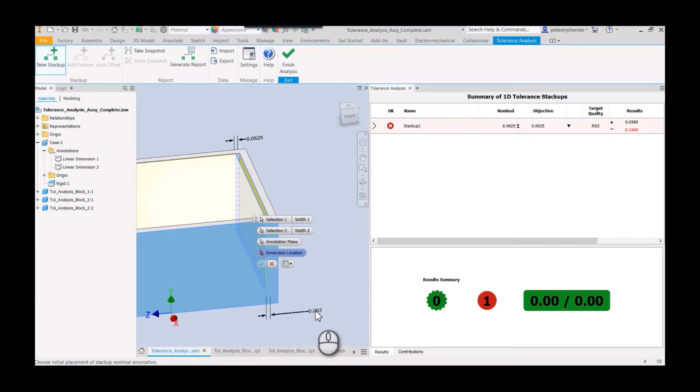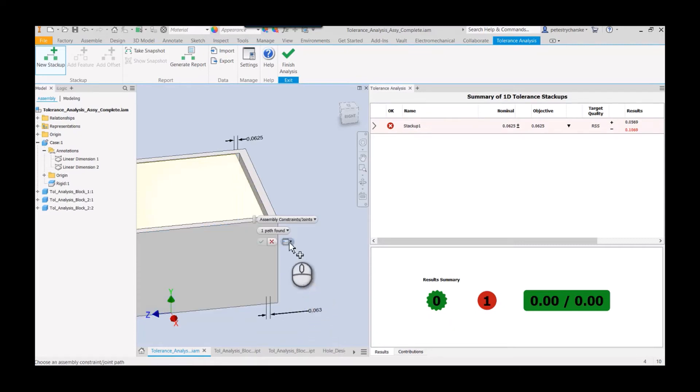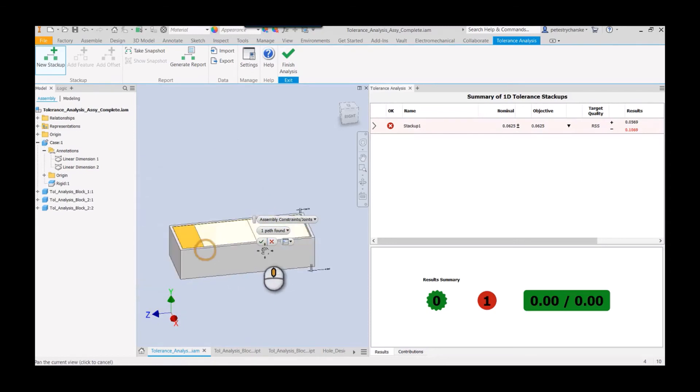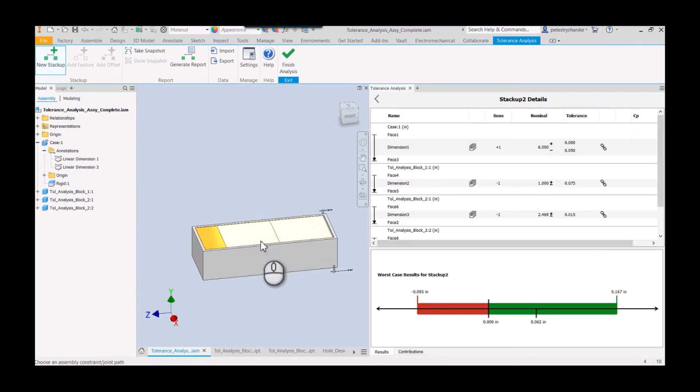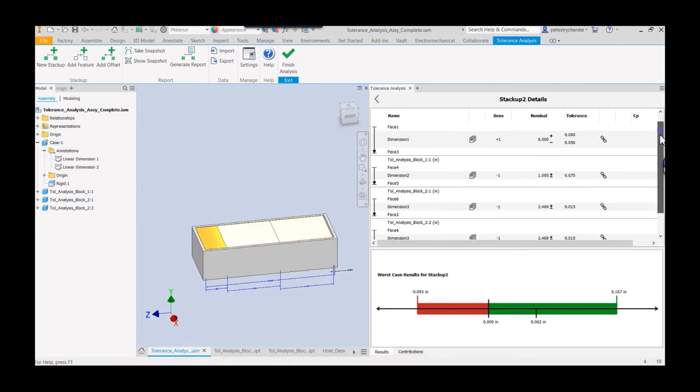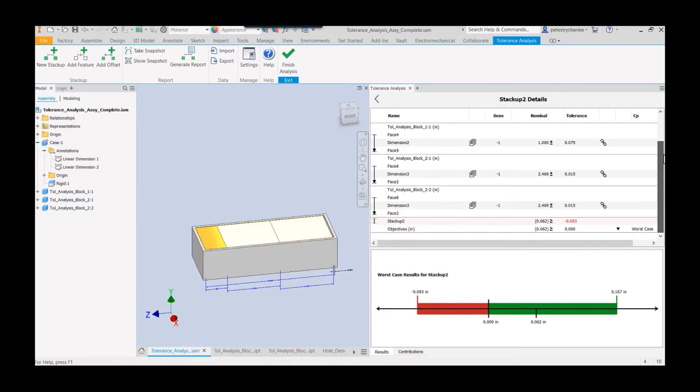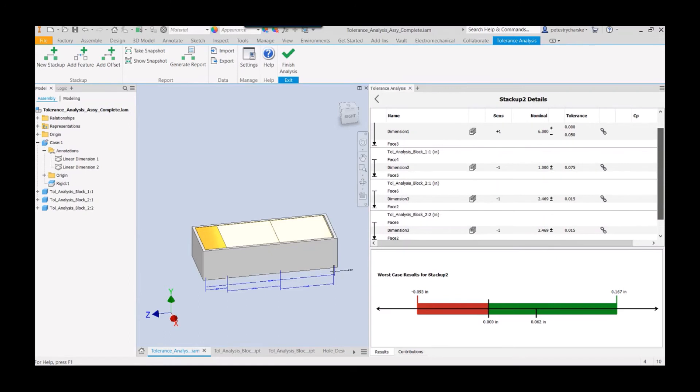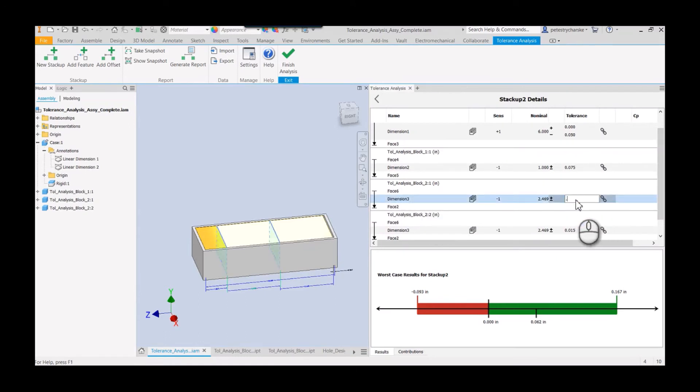Selection two will be this face. I'll make the front the annotation plane this time. Pick it, and then it found a path. So I want to just use my path across, and it will generate the stack-up. So there you have it. And what's cool about this is there's the link.